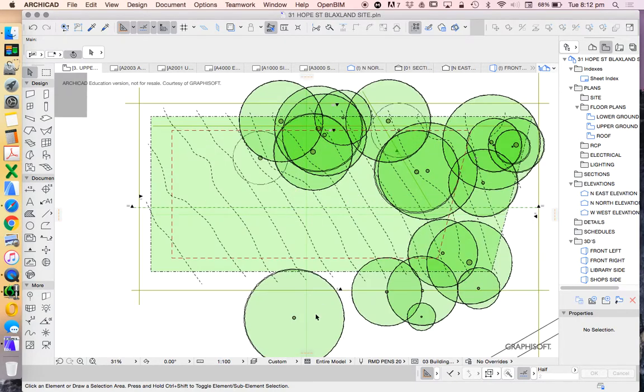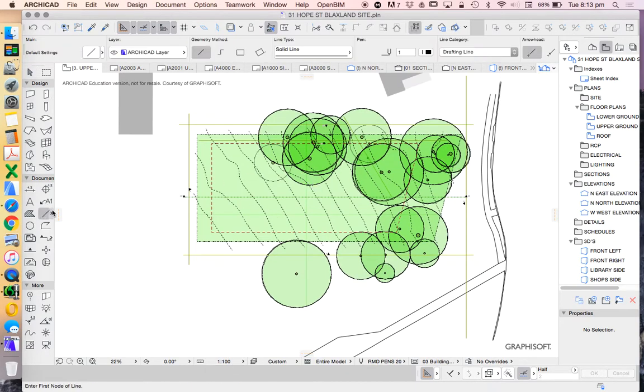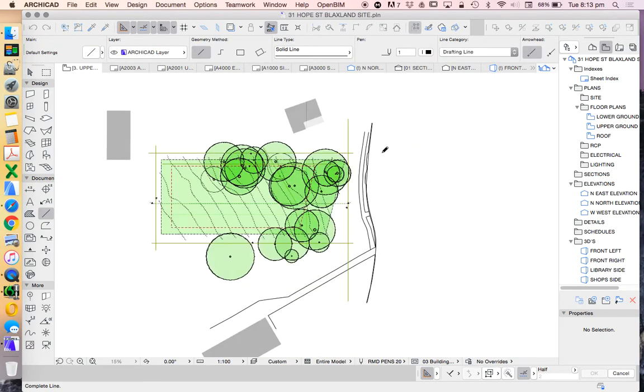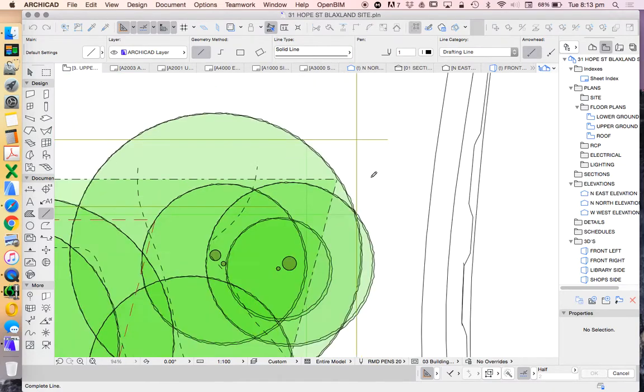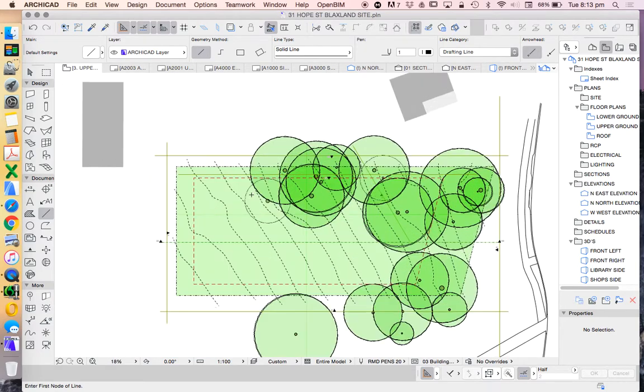And to save this we first want to understand scale. So this is a pretty big site. Let's just measure that. This long boundary is 54 metres.